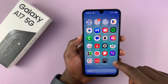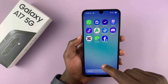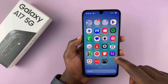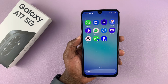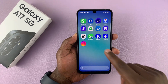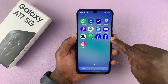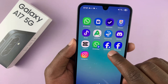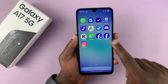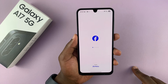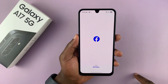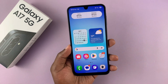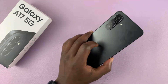Now if I go back to the app screen, you'll notice I have two Facebook applications. This is the original, and this one with the little blue icon in the bottom left is the cloned version. You can log into one with one account and into the cloned app with a different account, and have two Facebook accounts running concurrently on the Galaxy A17 5G.